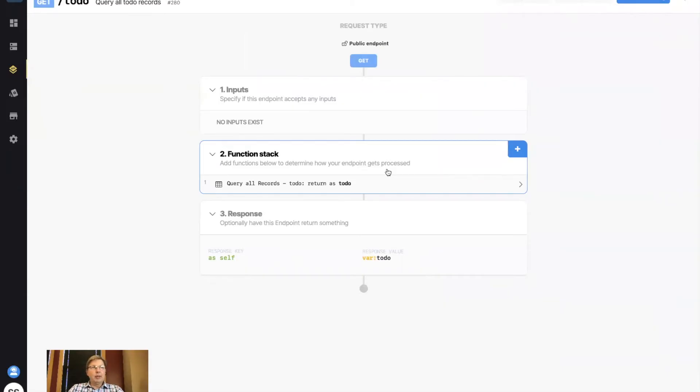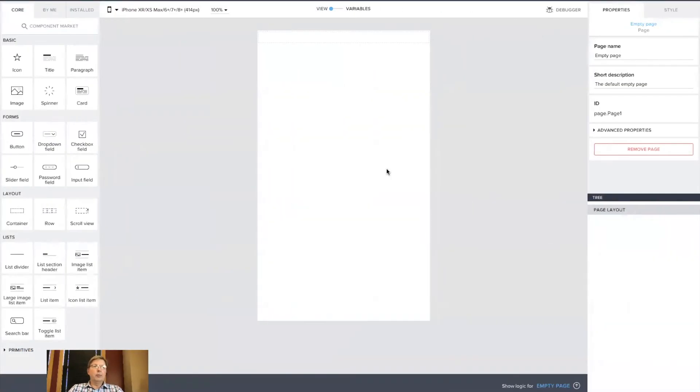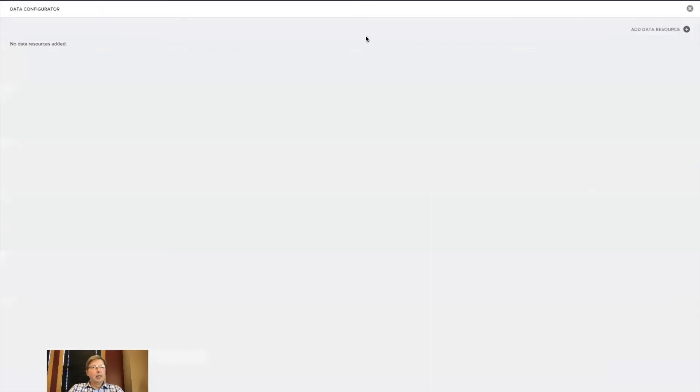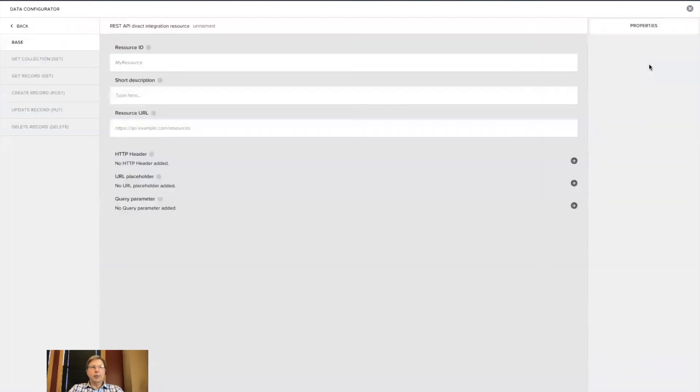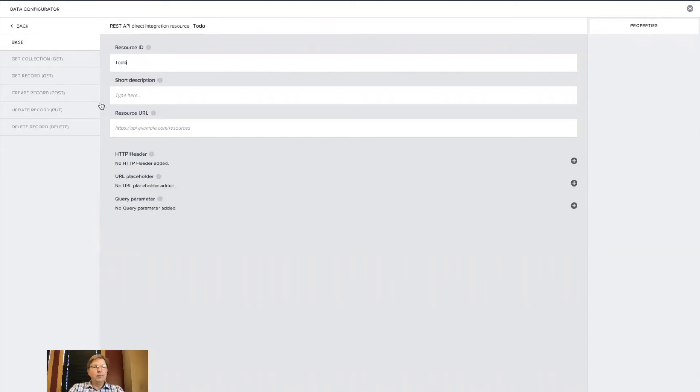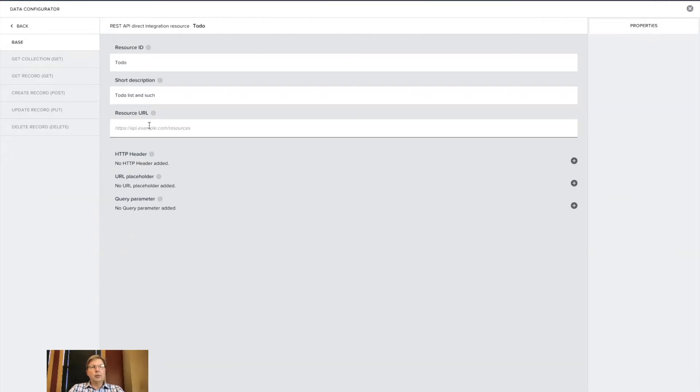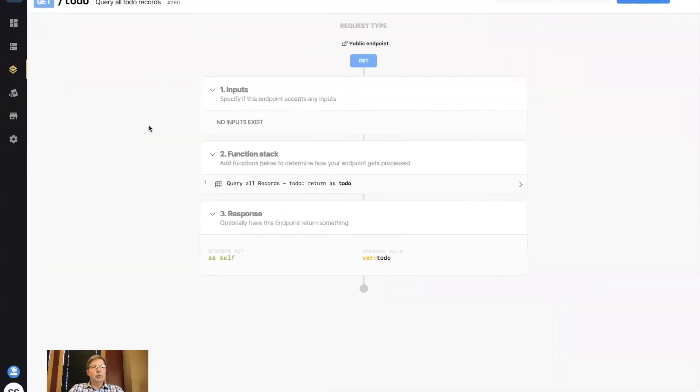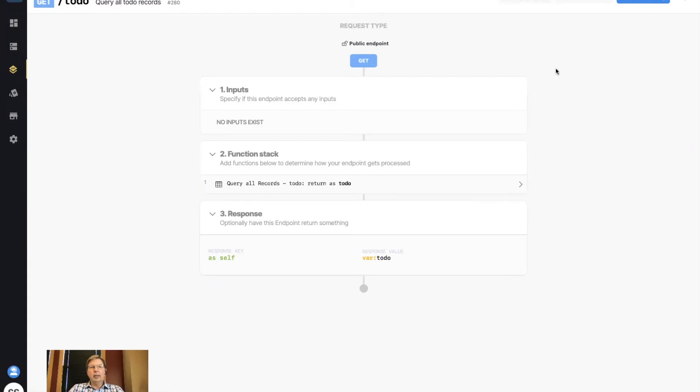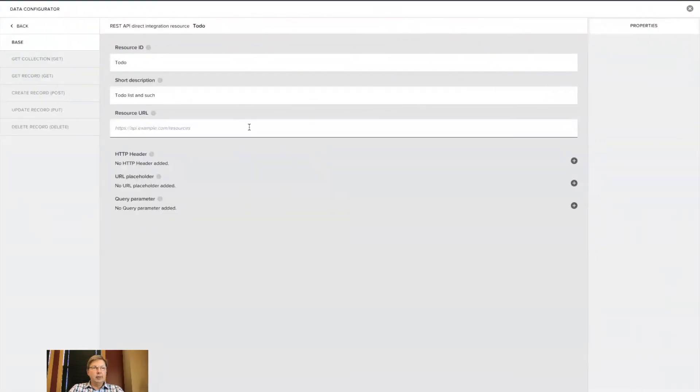So now I'm going to switch back over to AppGyver now that we have an API into a database with some data. I'm going to start with going to the data main navigation. Once again, building data up into the mobile app. I'm going to add a data resource that is a direct integration, which is what Xano is in this case, and this is going to be to-dos, to-do list and such. And then what you need here is the resource URL that will be called by AppGyver to get the data. So I'm going to switch back over to Xano, and up here, they make it easy. I just click on endpoint URL, and it copies the URL of this API into the clipboard, and I'll paste it there.